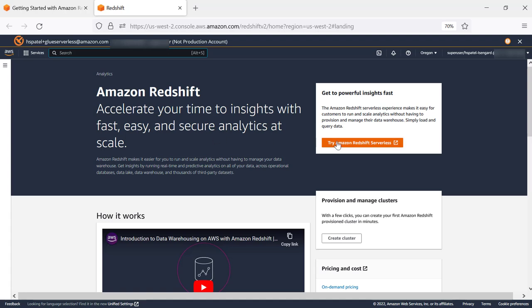You can either get started by creating Amazon Redshift serverless endpoint or create a provisioned cluster. Let's click on Create Cluster.